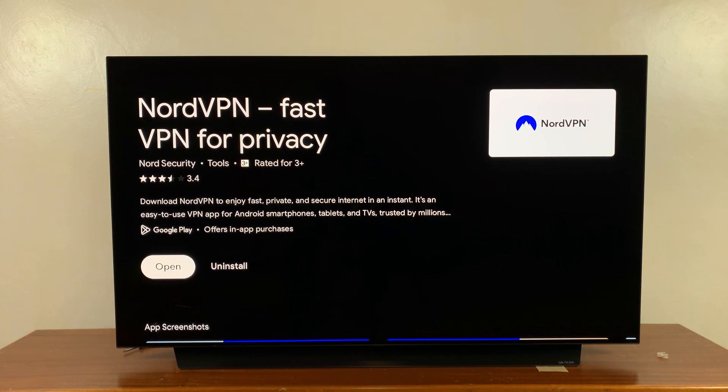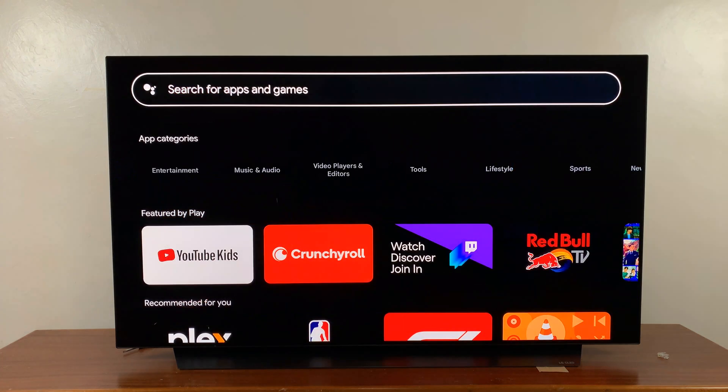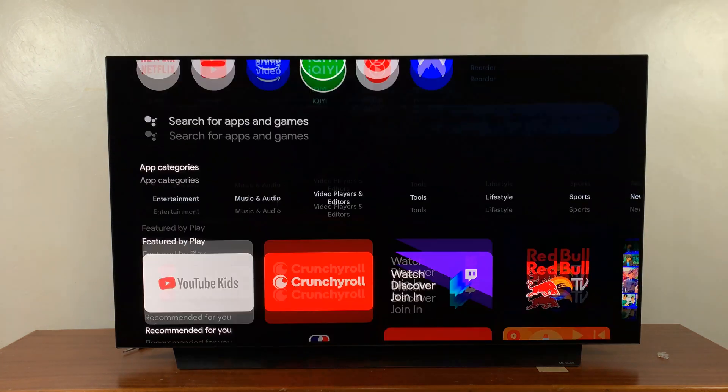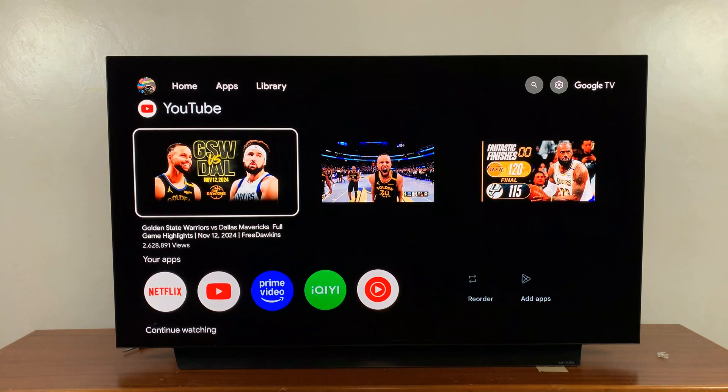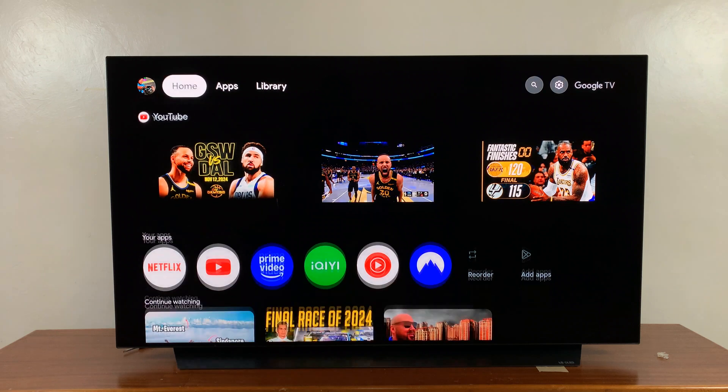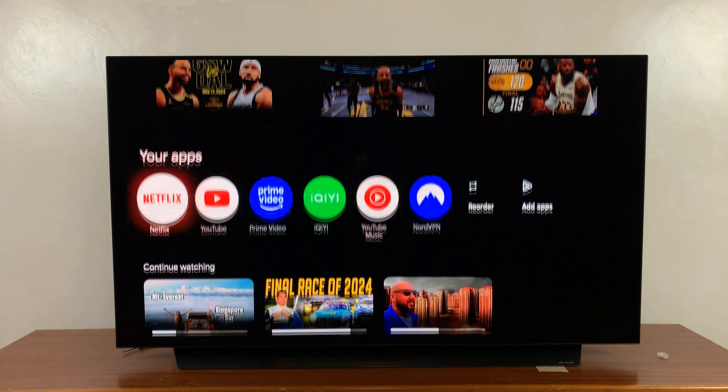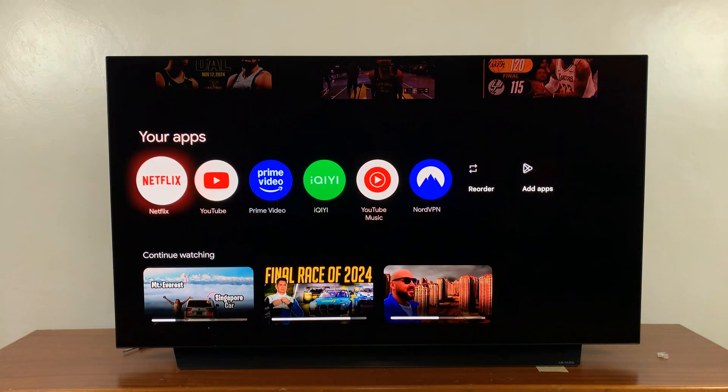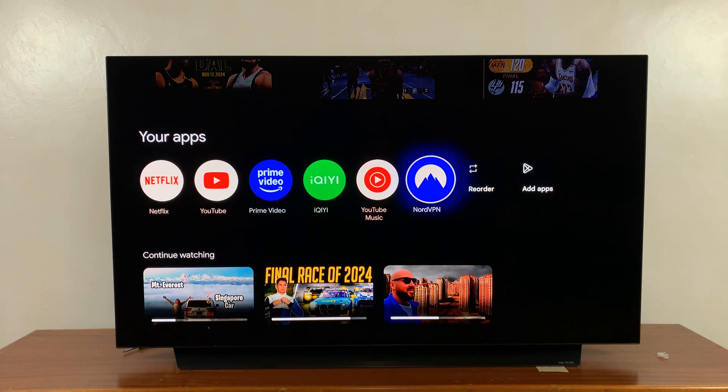Once it's installed, you can either launch it from here by just clicking 'Open' like that, or if you're on the home page it's going to get added to your home page. So here it is and you can find it there anytime.